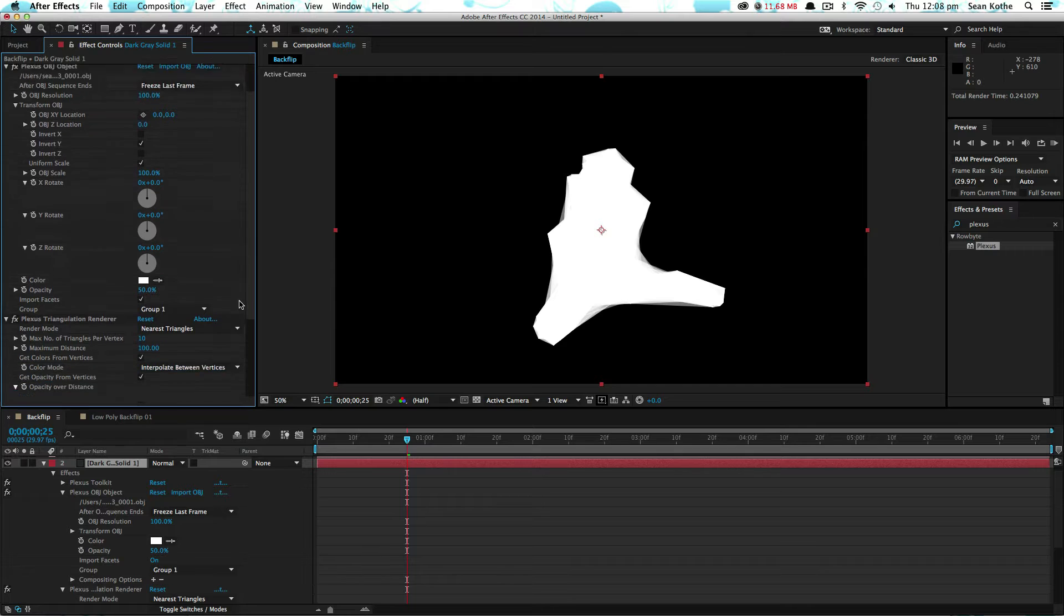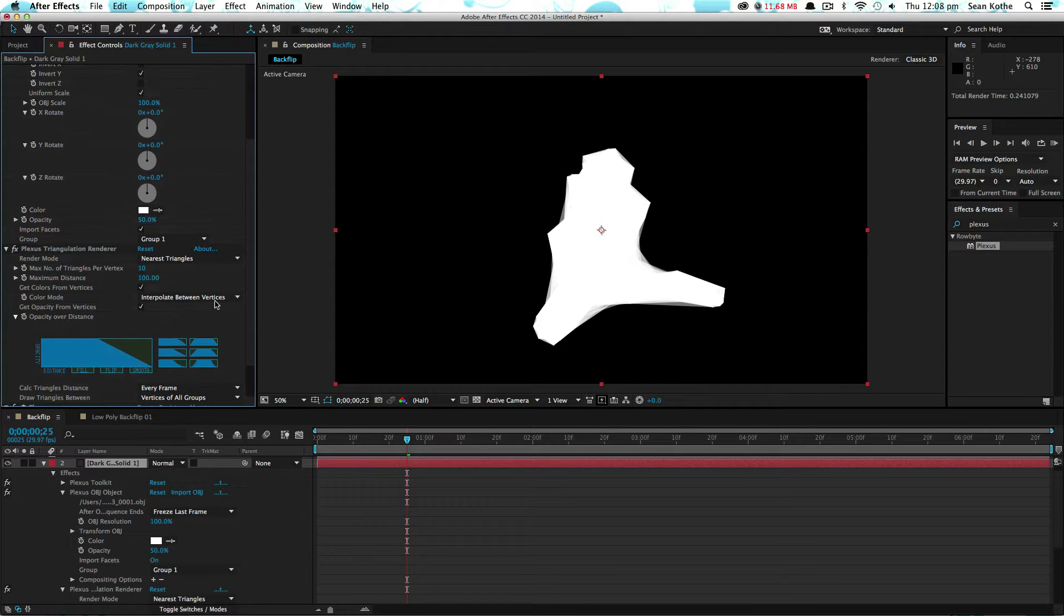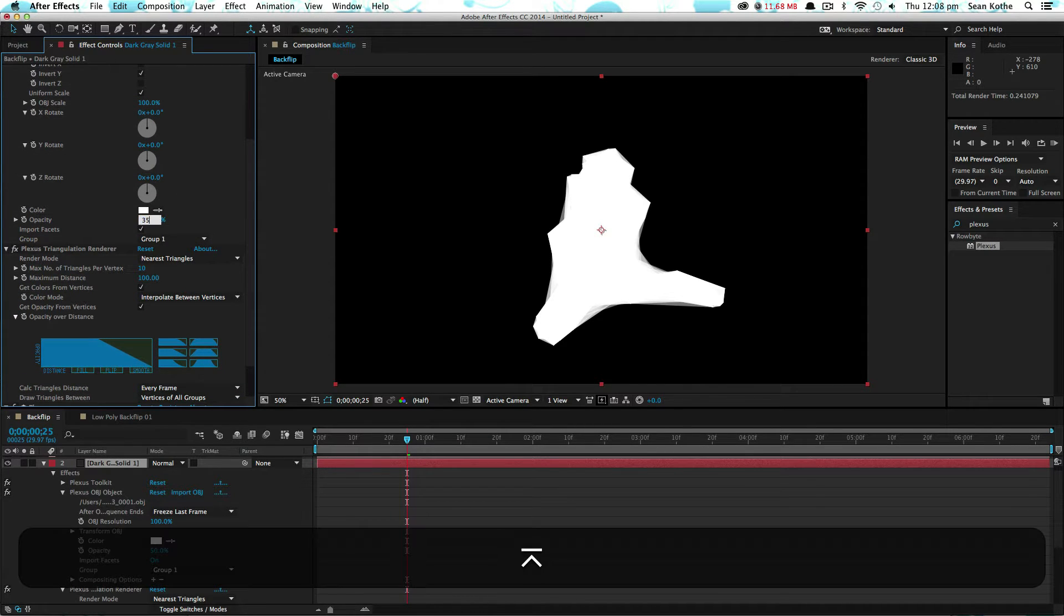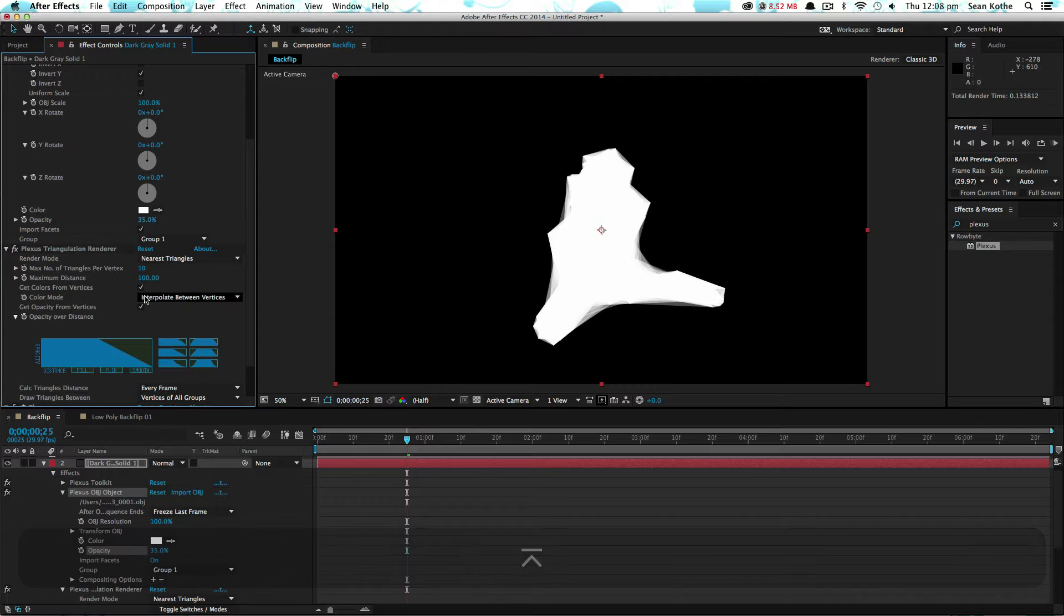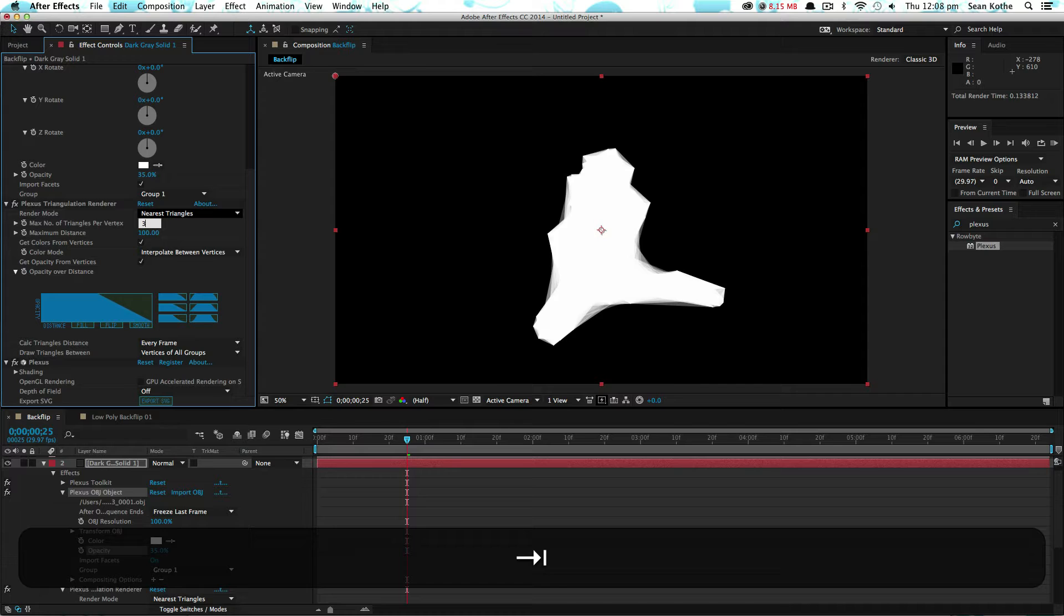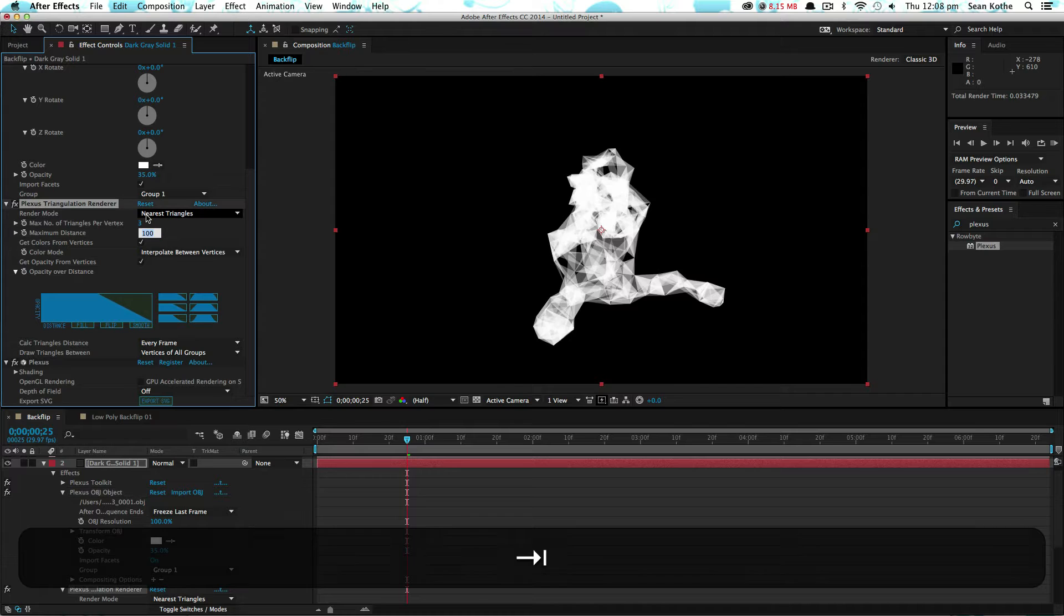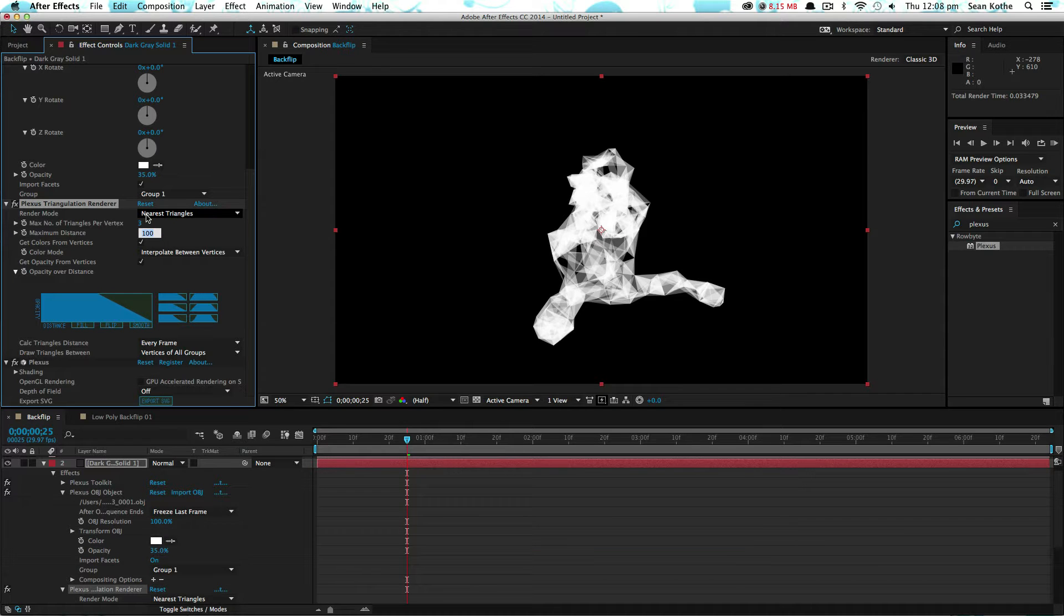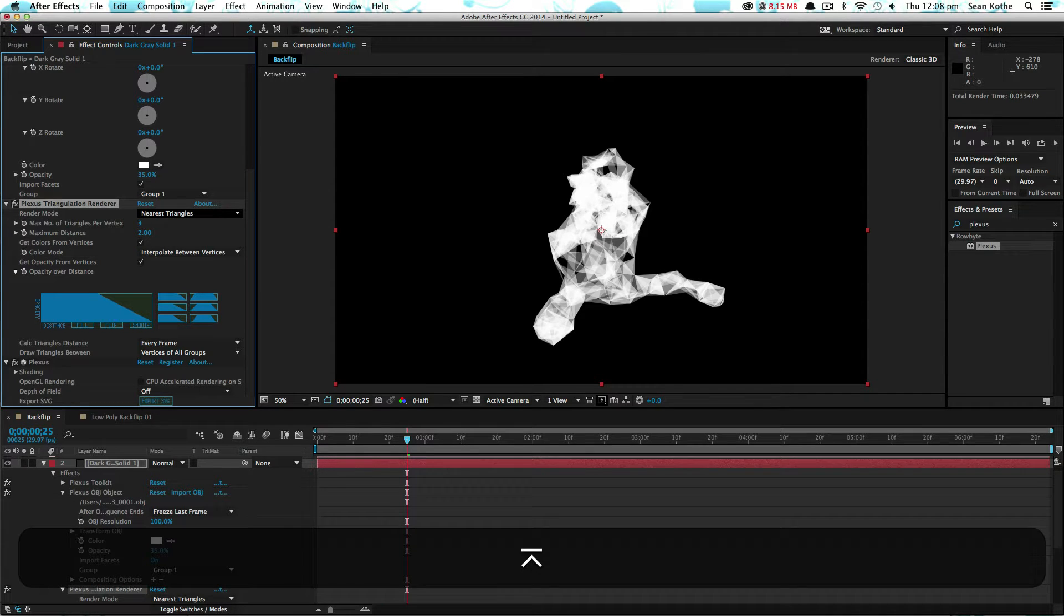What we're going to do is just set the opacity down to 35, and we're going to change the maximum triangles to 3, and the distance to 2.